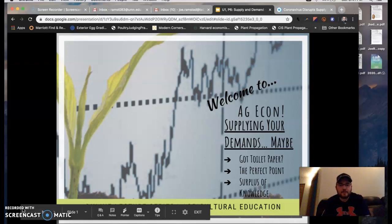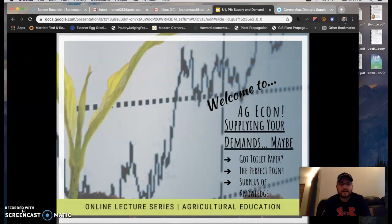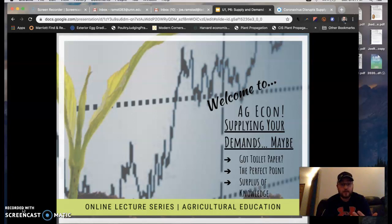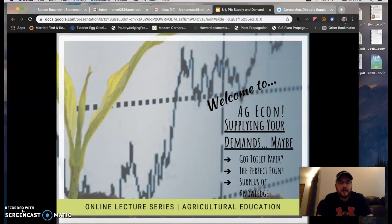Howdy, Ag Econ. Mr. Ramstad back again. Hope you guys are having a great day. We're getting ready to wrap up Unit 1, as you probably have noticed. So we're going to finish off with one of my favorite econ topics that we'll see time and time again in the rest of this semester: supply and demand.